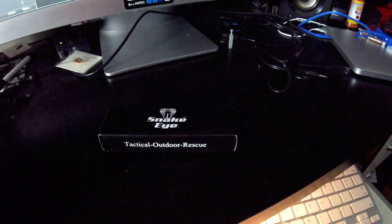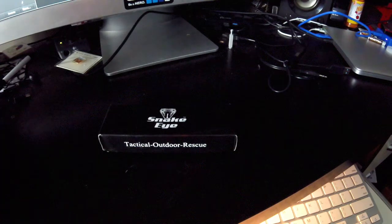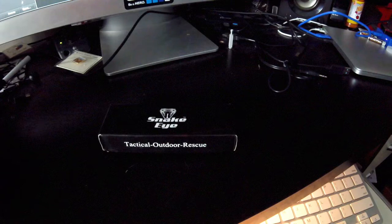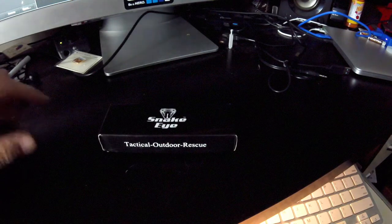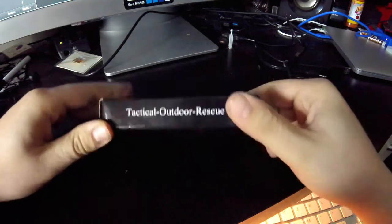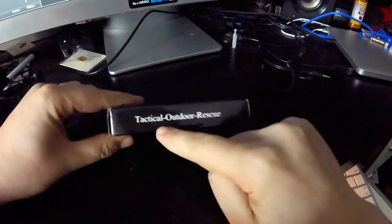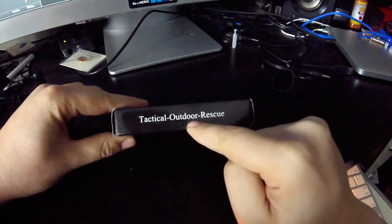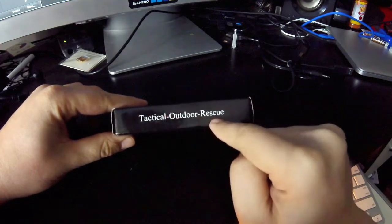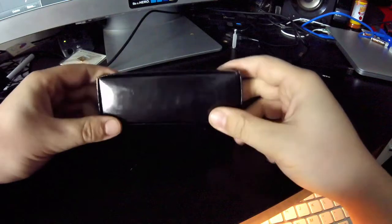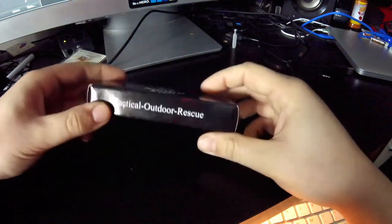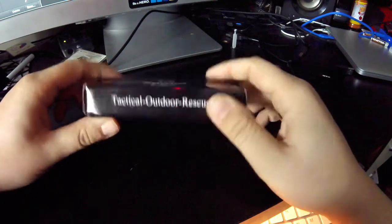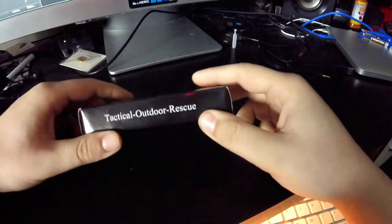Okay, hey guys, it's me Jimmy and I'm here to do a review of another knife. This one's called the Snake Eye Tactical Outdoor Rescue. I got this one on Amazon for about 20 bucks. I'm sure you could probably find it cheaper somewhere if you really looked.